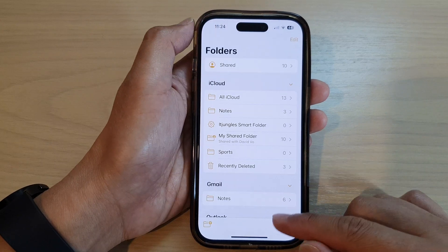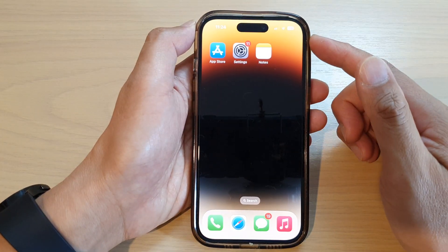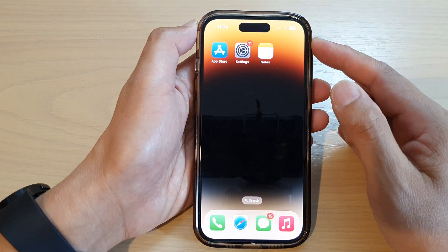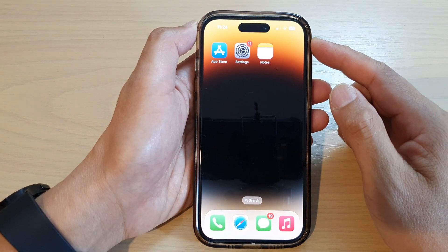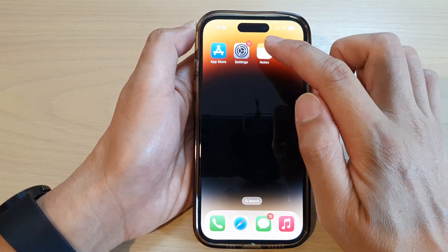First, let's go back to the home screen by swiping up at the bottom of the screen, and on the home screen open up the Notes app.